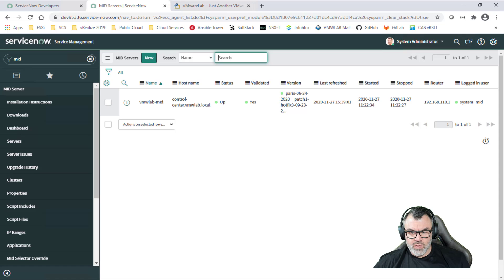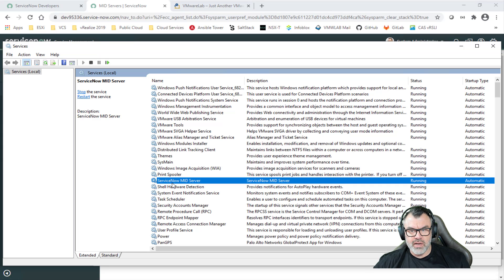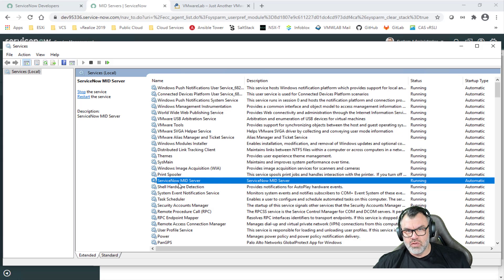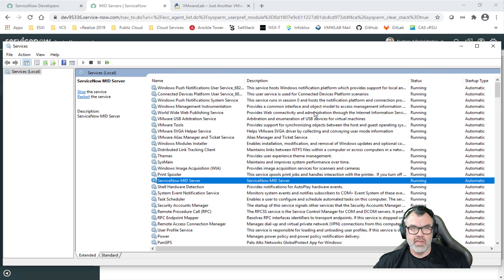Another thing to be aware of is that sometimes the ServiceNow MID server service will stop if the instance goes to sleep. These developer instances are not always available — this doesn't happen with a production ServiceNow instance, but if you're working with a developer instance, you want to make sure that once you wake up the instance, the ServiceNow MID server service is also up and running on the box where you're running the MID server software.